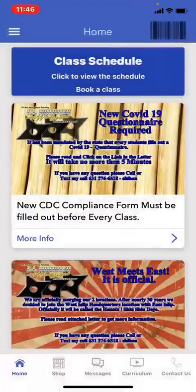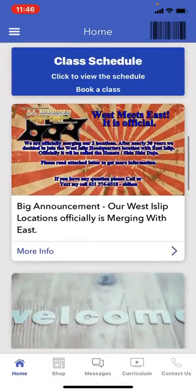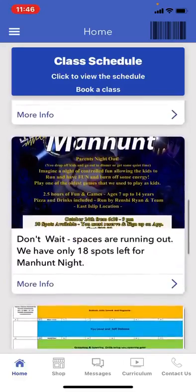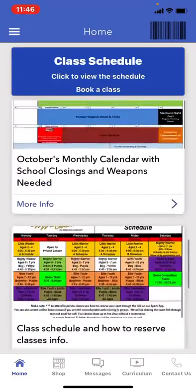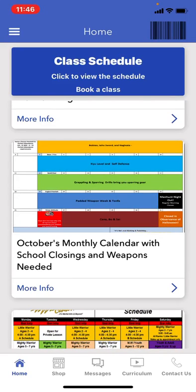If we go back, you'll see your different events that are running, different big announcements, the welcome to the app, our manhunt night, and our calendar and schedule. There are two very distinctive differences between the calendar and the schedule. The calendar basically just tells you what the week is — whether we're open or closed on holidays, whether we have special events, and what the theme of the week is.